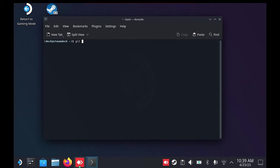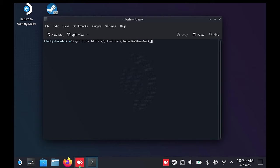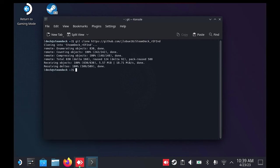we need to type in the following: git space clone space https colon forward slash forward slash github dot com forward slash jlobu10 forward slash steam deck underscore refind, then press Enter. This URL is in the description. Once this is downloaded,